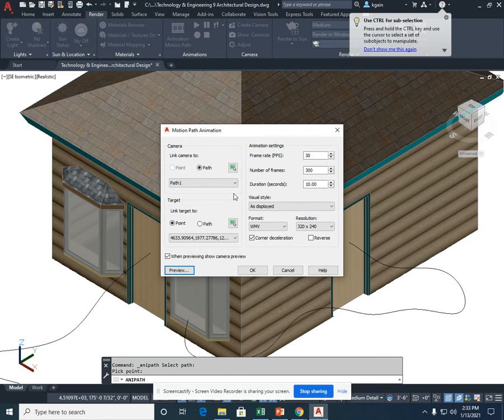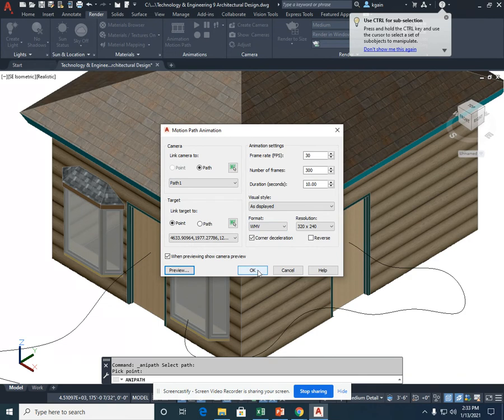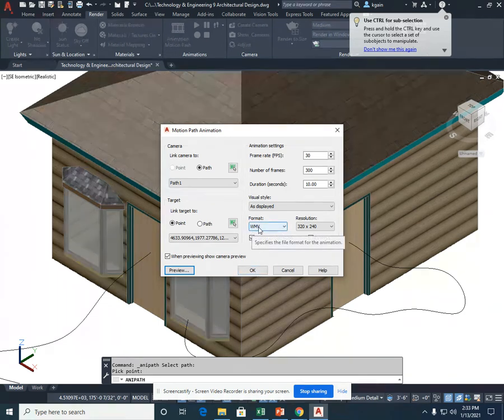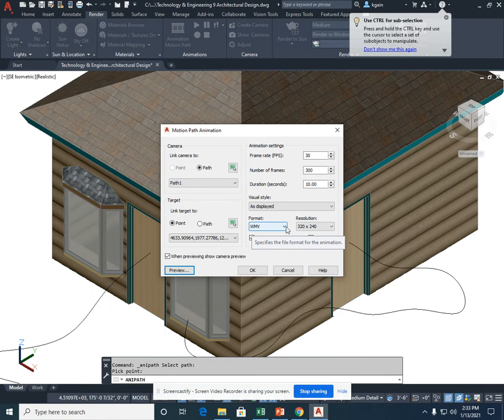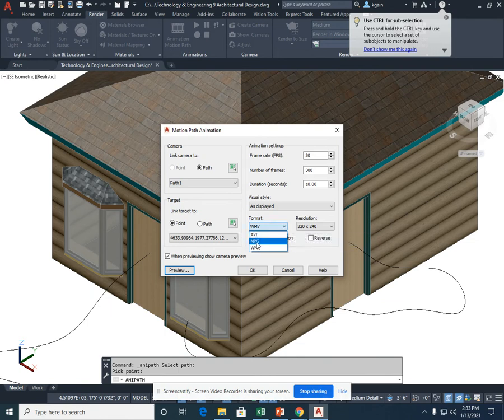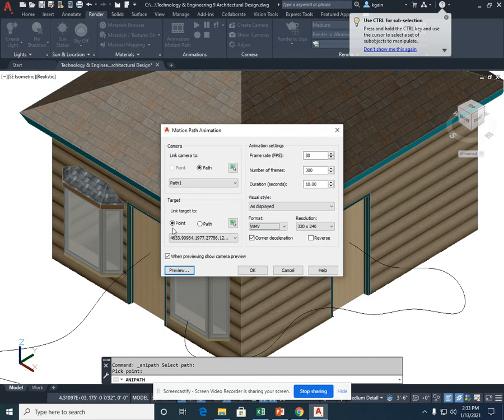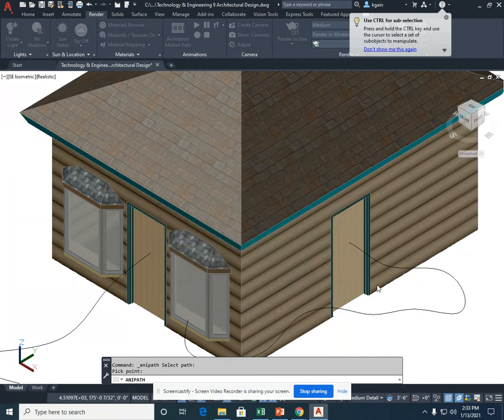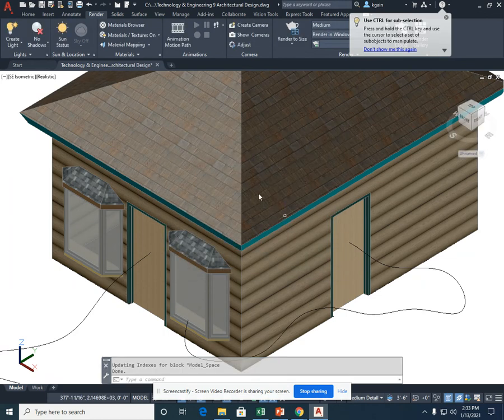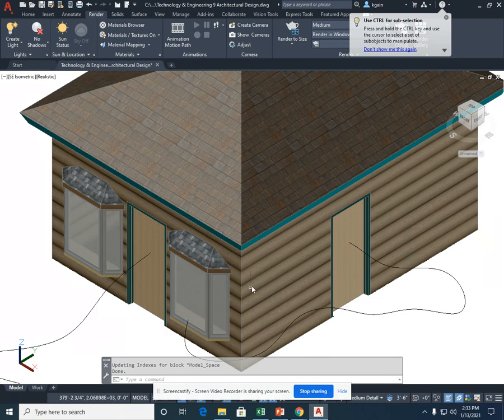When you find that the video has worked for you, you can select OK for the video and actually save it as a Windows Media Video. You can also save it as an AVI or an MPG. After you're done, please create a video and upload it to Canvas. I'm going to select Cancel, and this ends this lesson on your animation motion path.